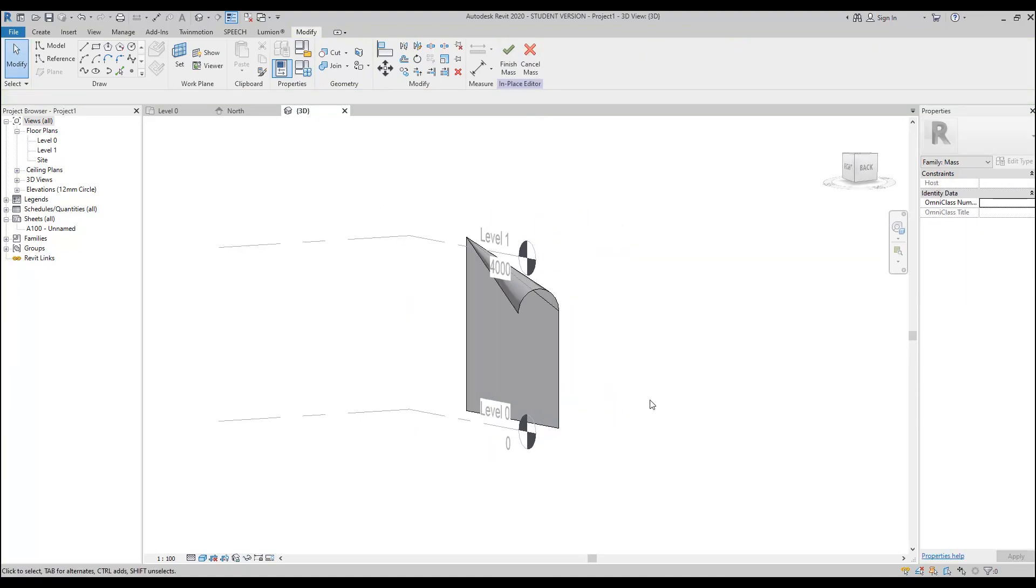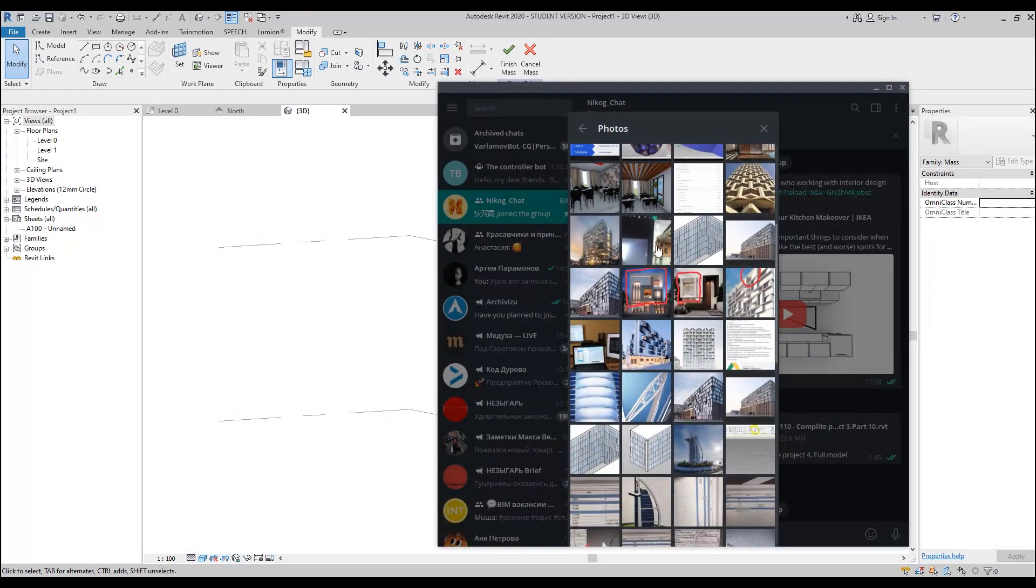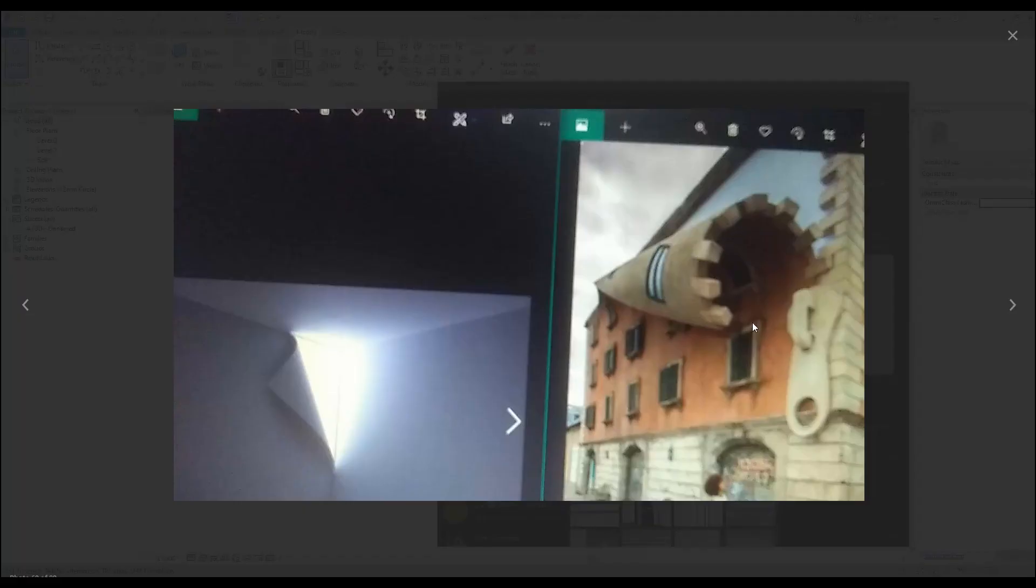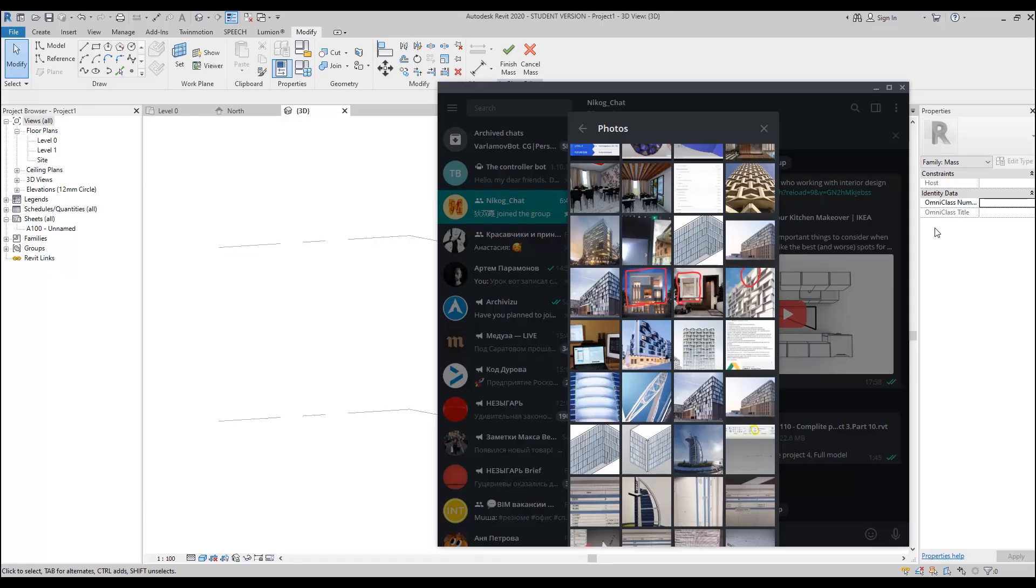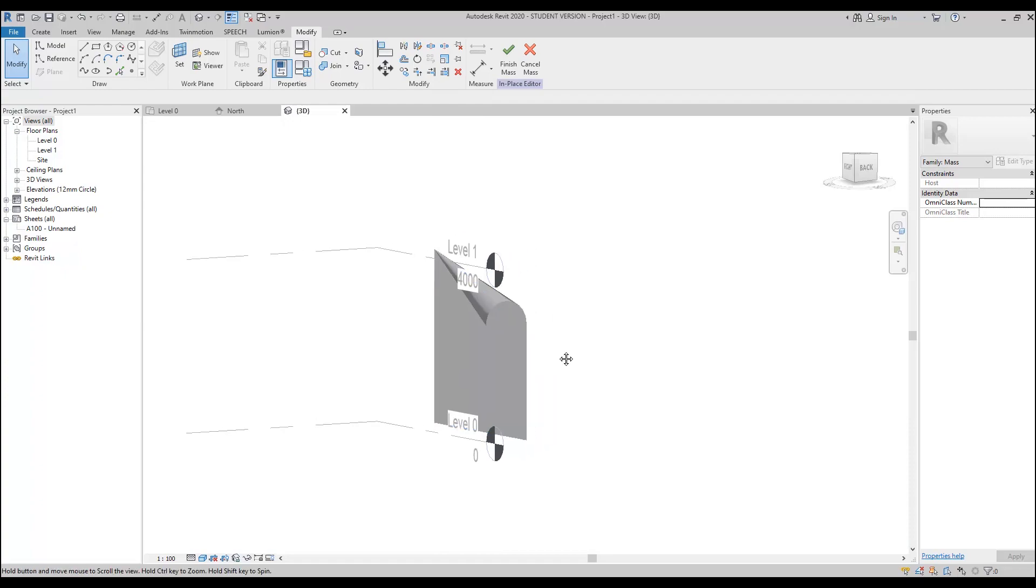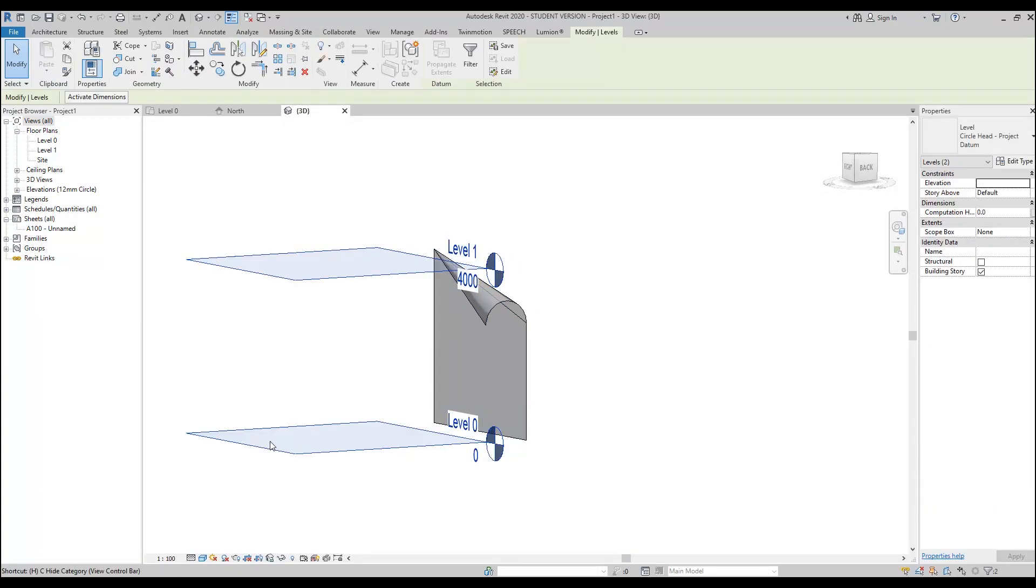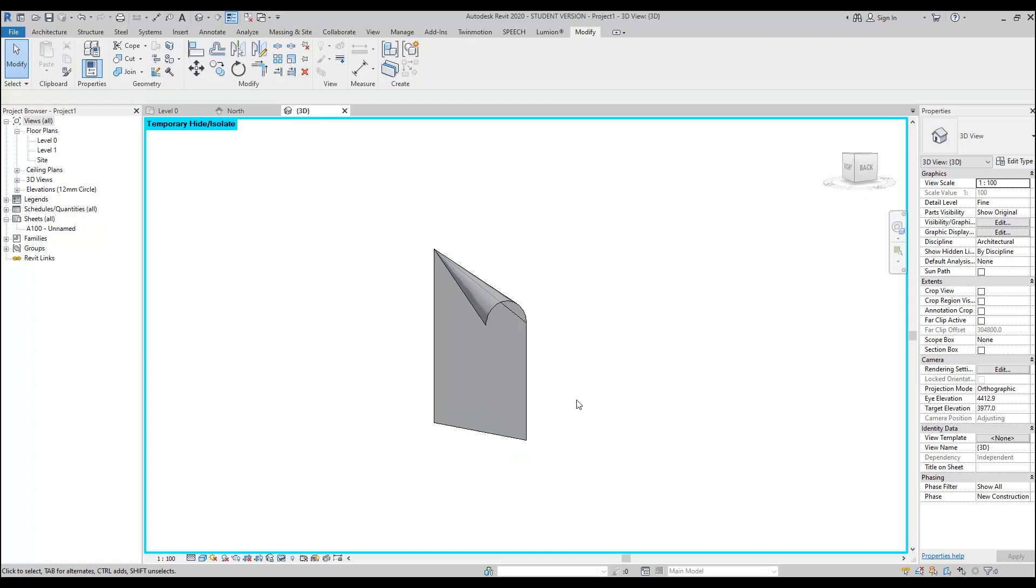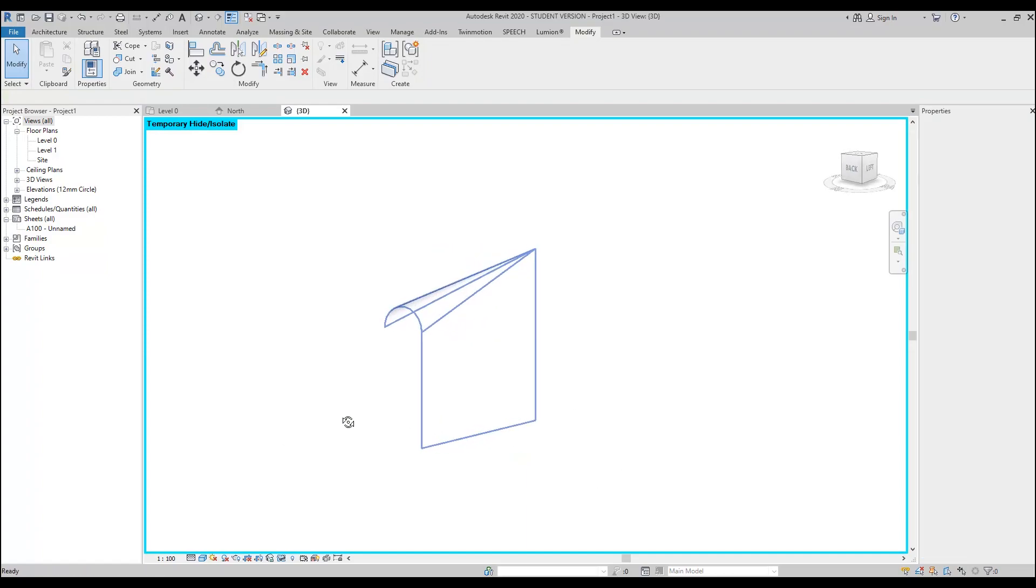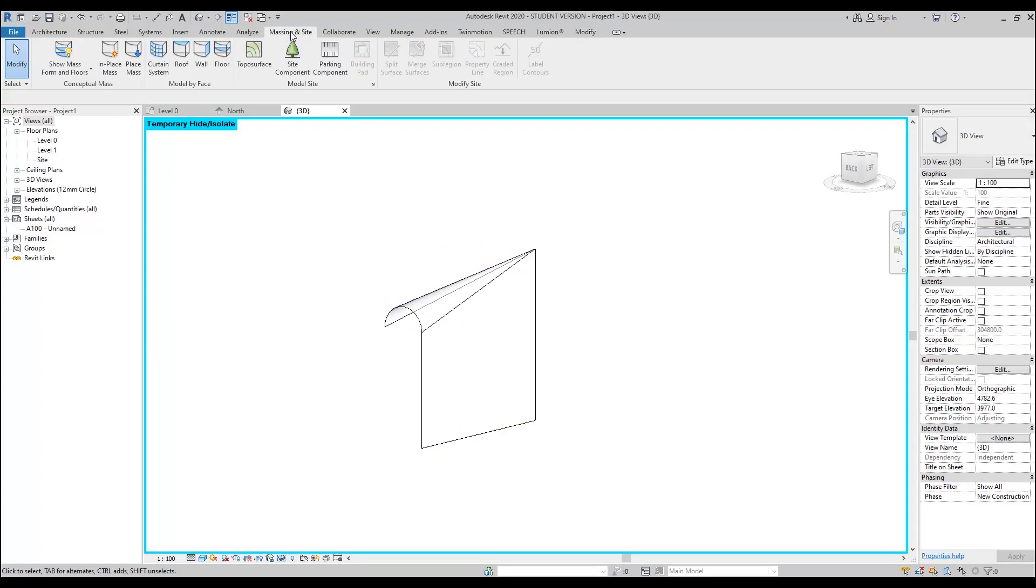As you understand, we can create this kind of shape. If you create more arc, not like I did, like more curve, you will get a pretty nice result. Let's say okay, we finish with that. I will hide my levels because it's really annoying me. Let's go back to the massing.